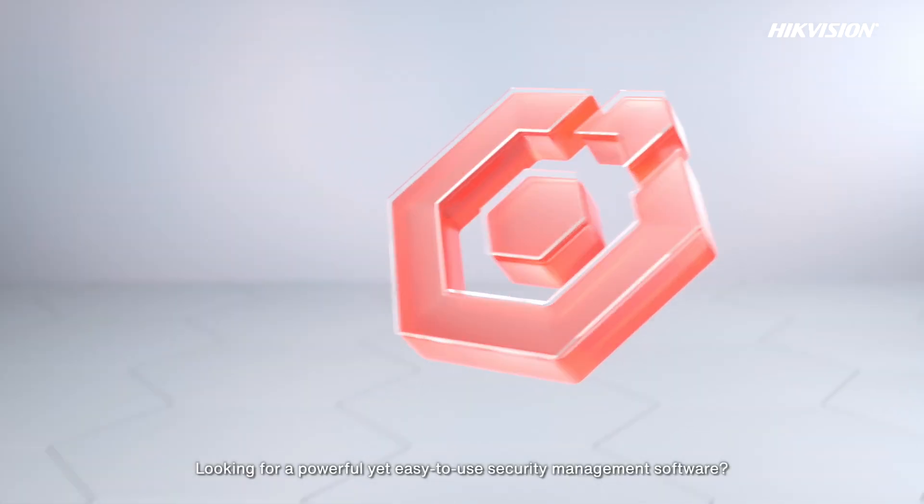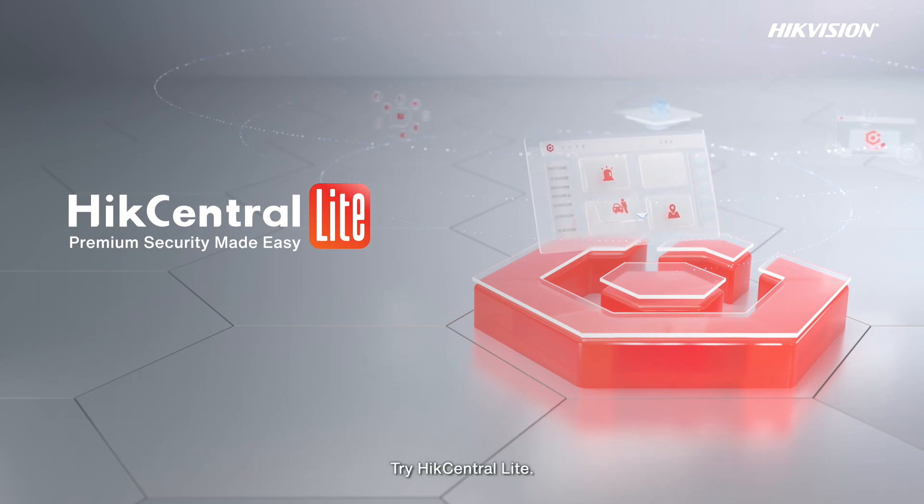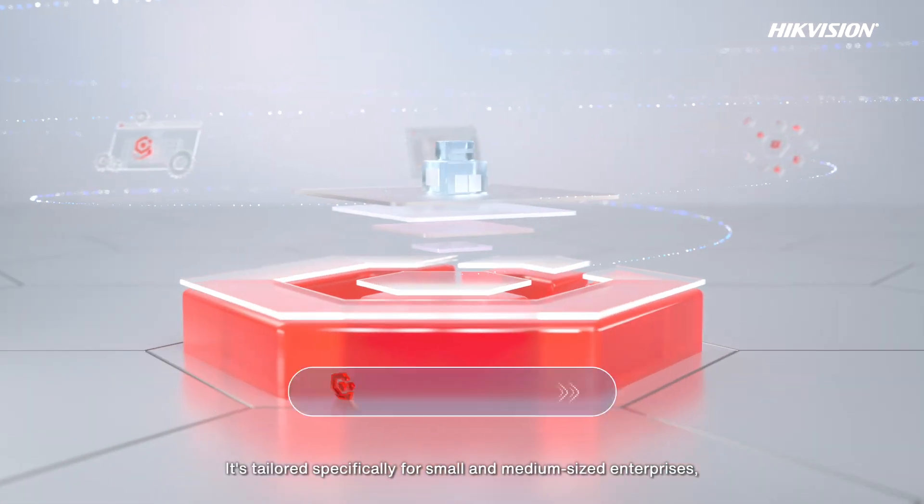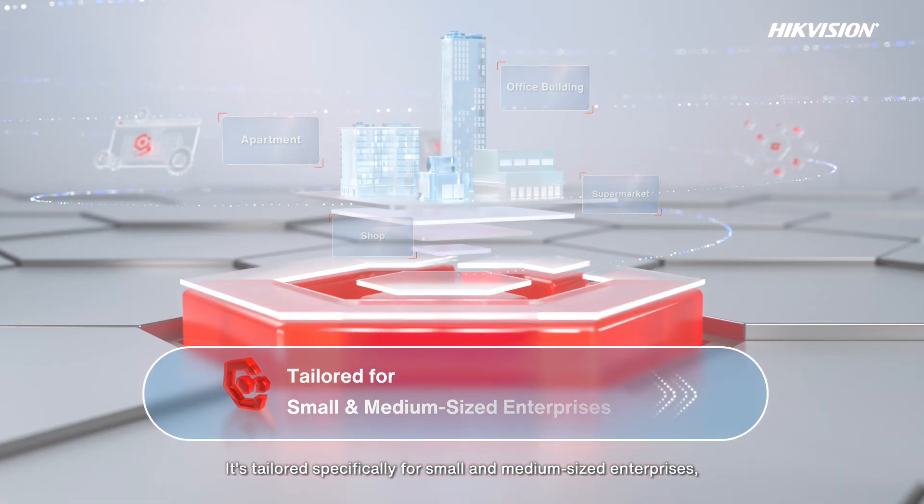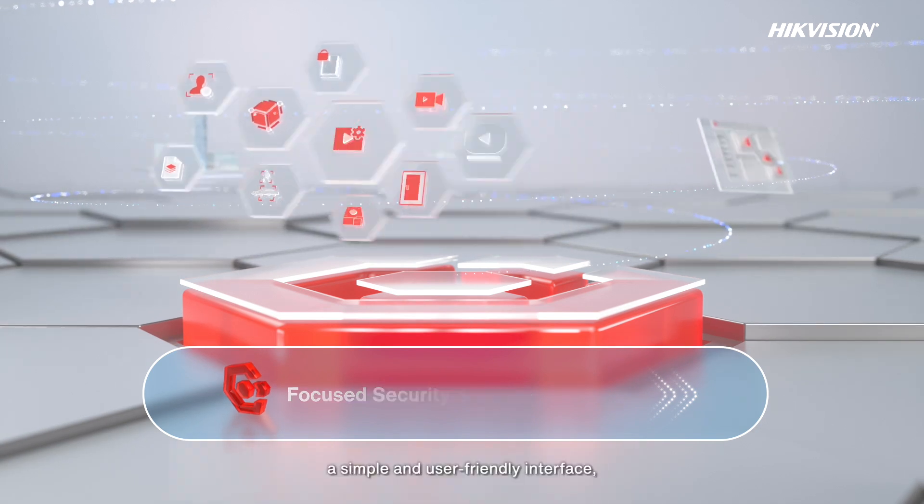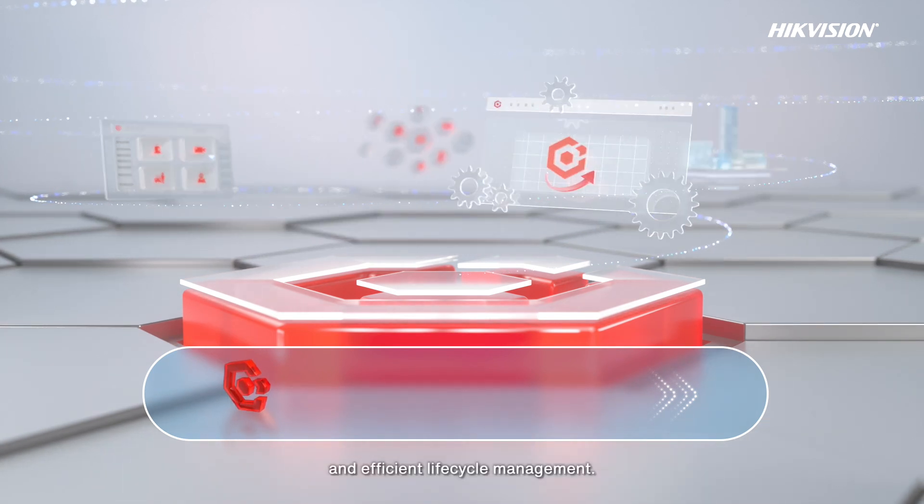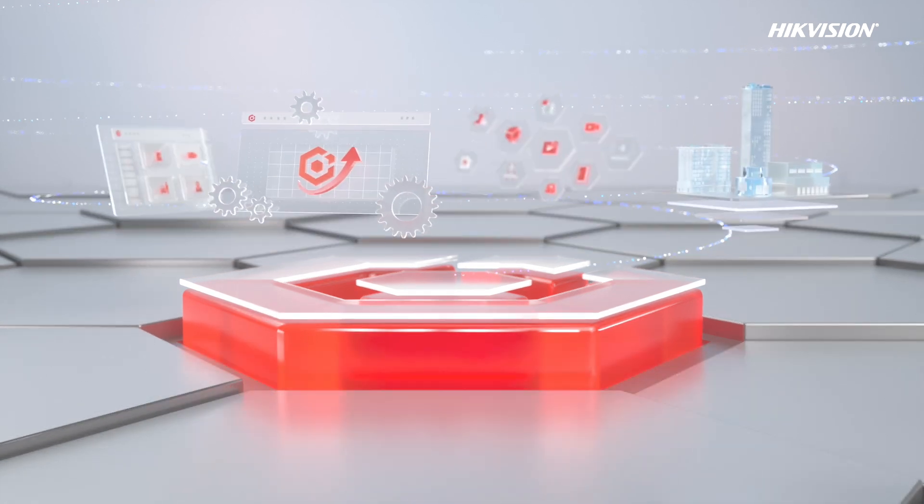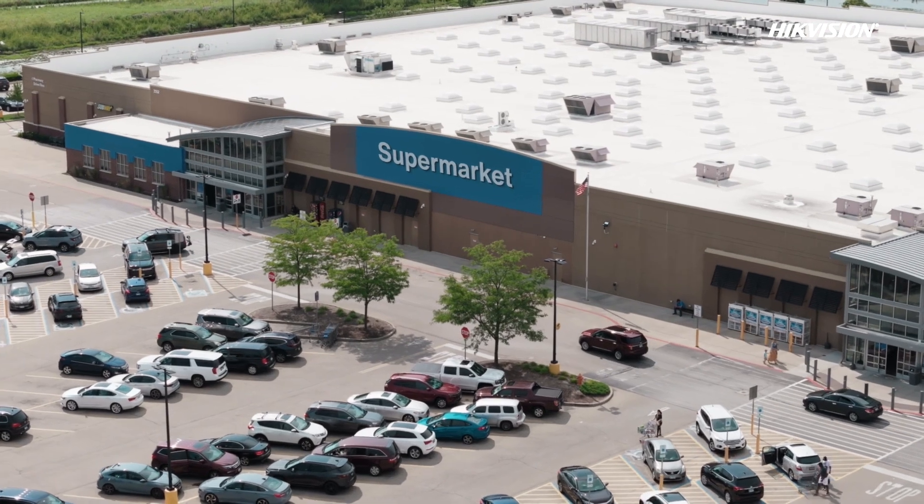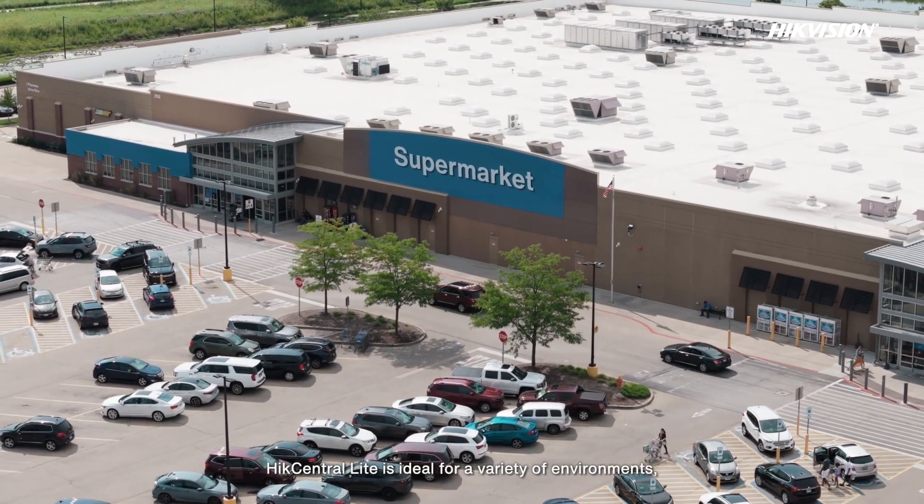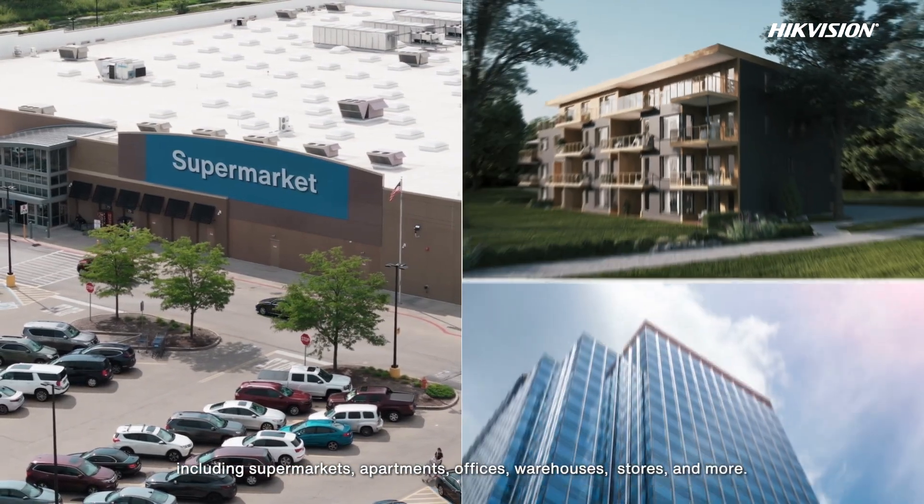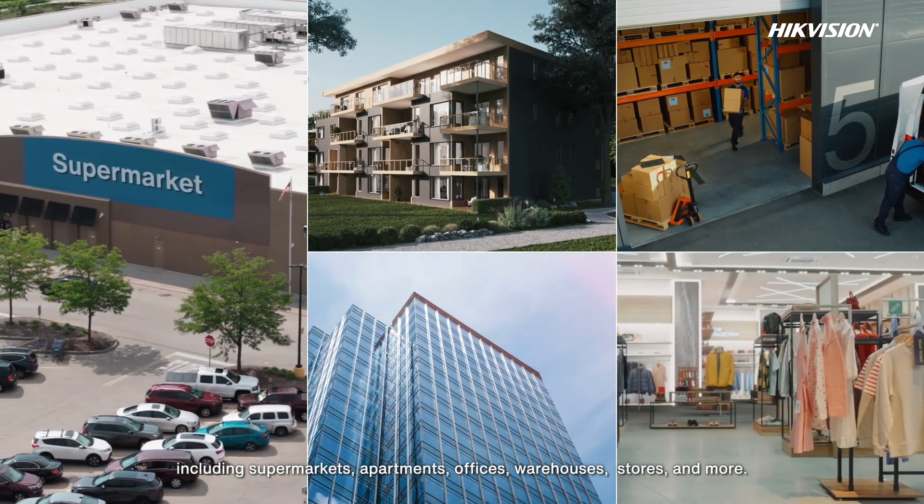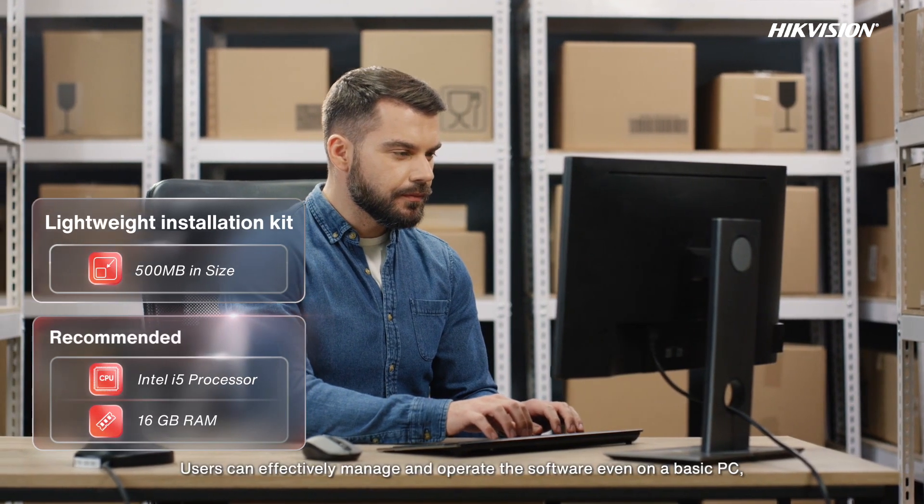Looking for a powerful yet easy to use security management software? Try HikCentral Lite. It's tailored specifically for small and medium-sized enterprises with a strong focus on security, a simple and user-friendly interface, and efficient lifecycle management. HikCentral Lite is ideal for a variety of environments including supermarkets, apartments, offices, warehouses, stores, and more.